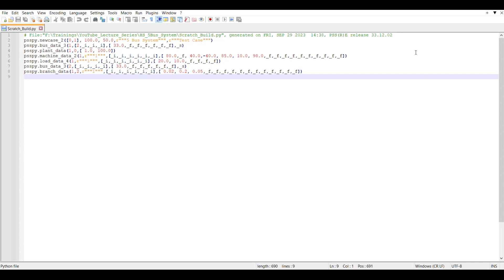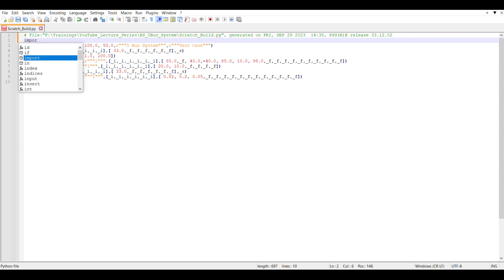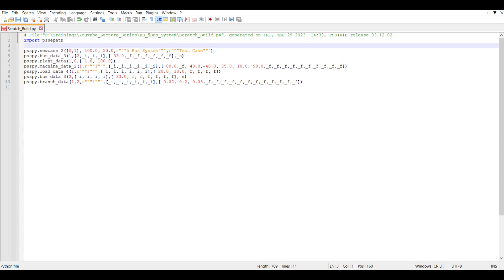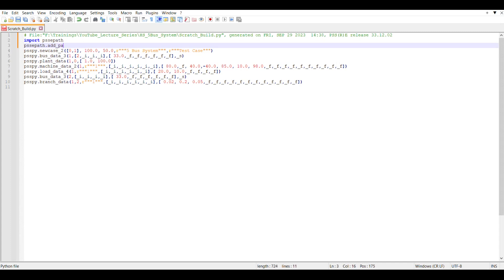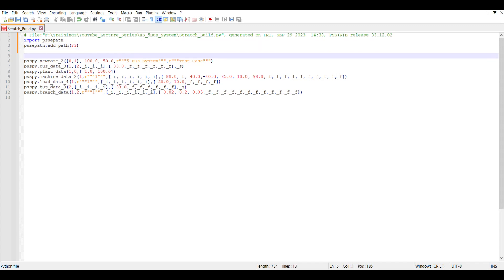First, if you want to use a script which can be run from outside PSSE, you need to call your PSSE bus. So we are going to use 'import psscpath' and then 'psscpath.add_underscore_path', and I'm using version 33. Similarly, we need to give a save file name to the case.